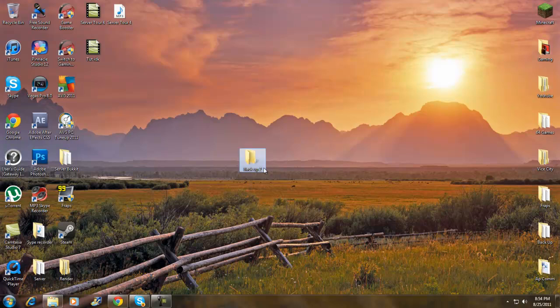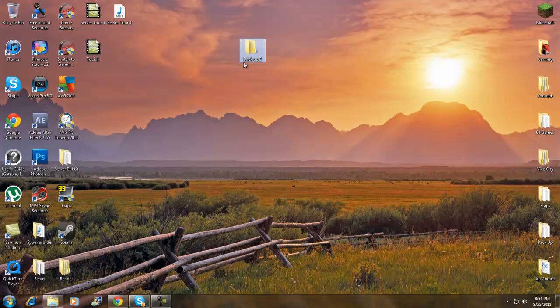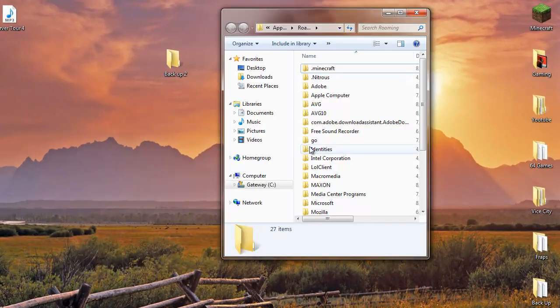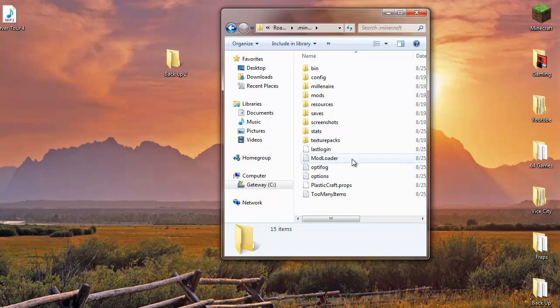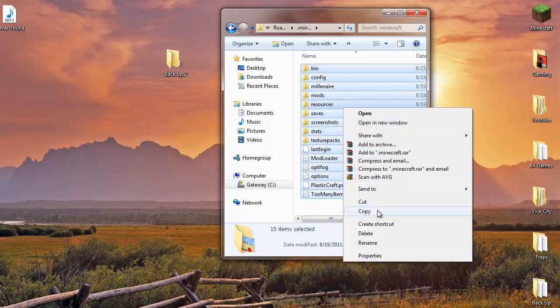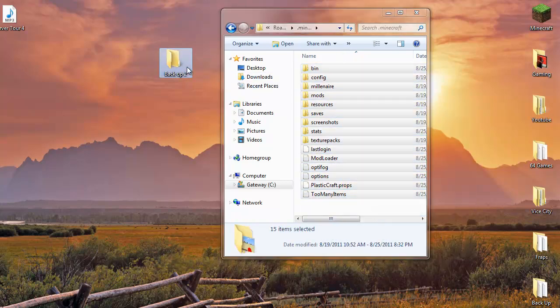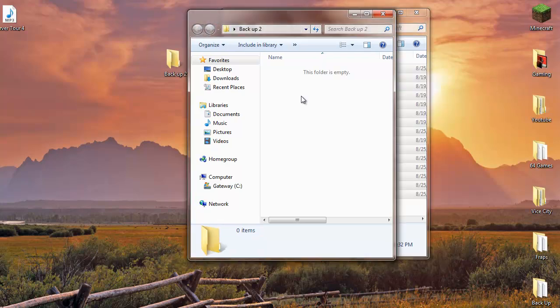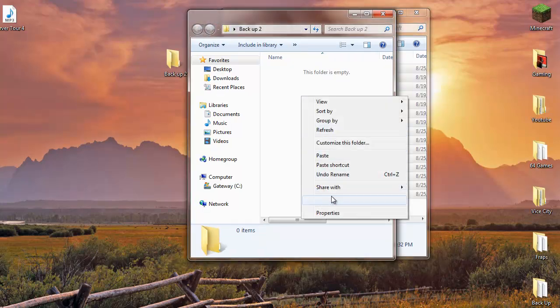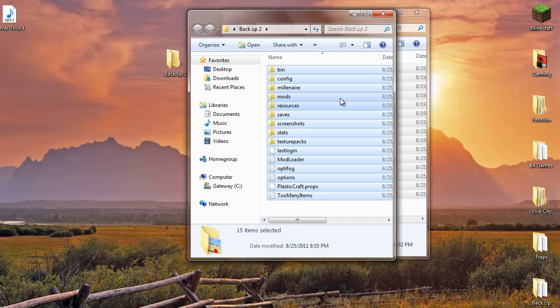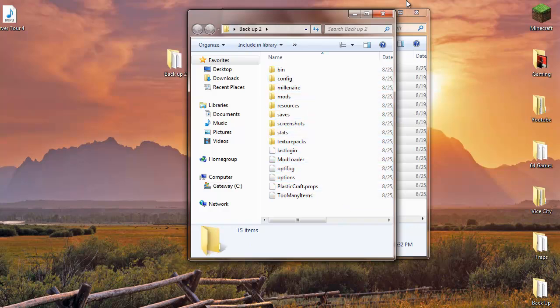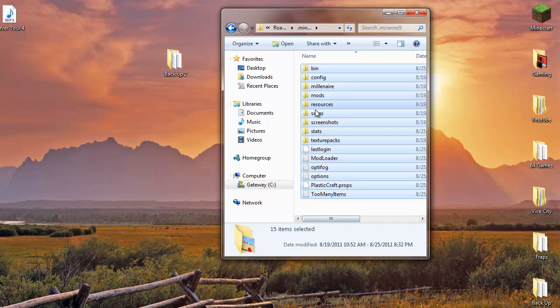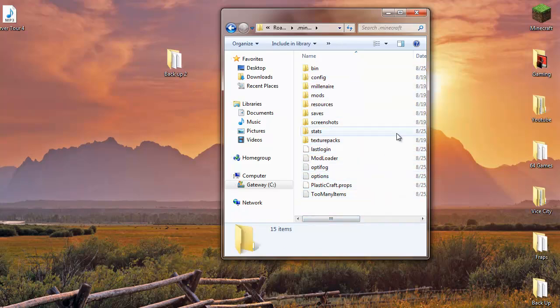I'll call mine backup 2 because I already have one for my server. Go back to your appdata, go to .minecraft, and once you're in .minecraft highlight everything, copy, go into the backup folder or whatever you named it, and paste it. So if you mess up with downloading this mod